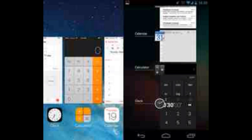For multitasking, there's not much to complain about on either platform. Switching between apps on both iOS 7 and Android 4.3 is straightforward. Apple's mobile OS now provides app previews, similar to Windows, unlike previous versions where apps were listed only with their icons. Multitasking on Android is also well-executed, with recent apps listed vertically along with a screenshot of their last state.